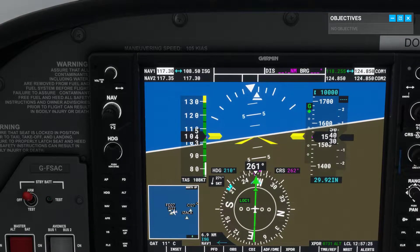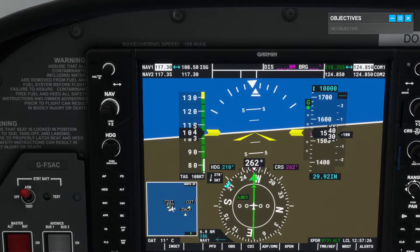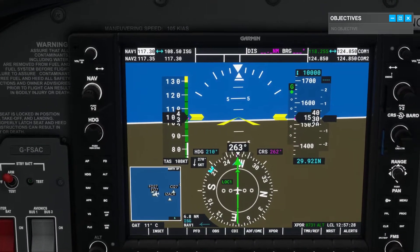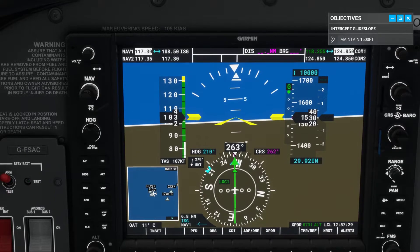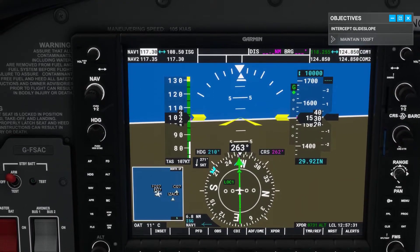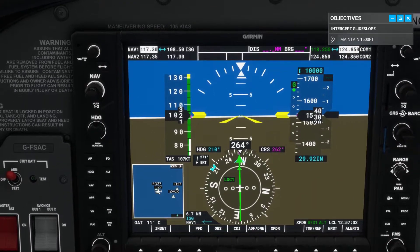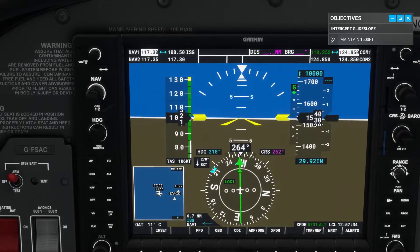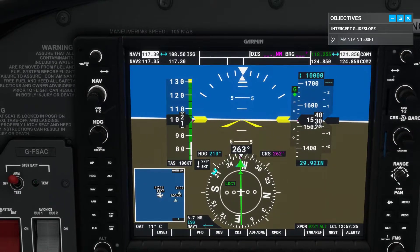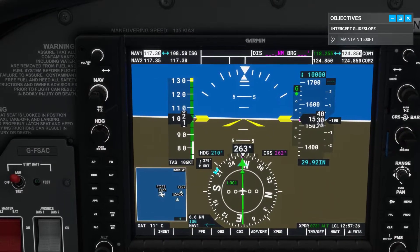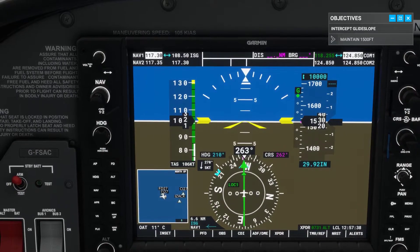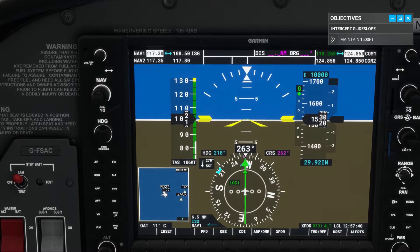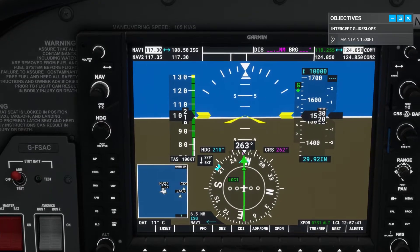The glide slope is displayed next to the altimeter on your PFD. If the green glide slope diamond is above center, you are below the glide path. We always start out below the glide slope, as we want to intercept the localizer first. We'll wait for the glide slope to start moving.